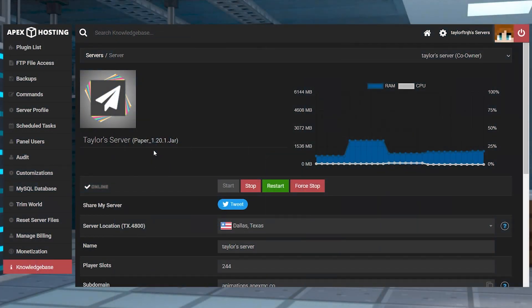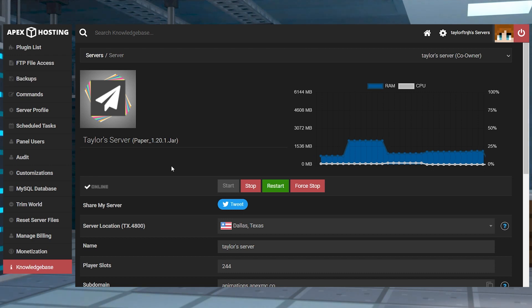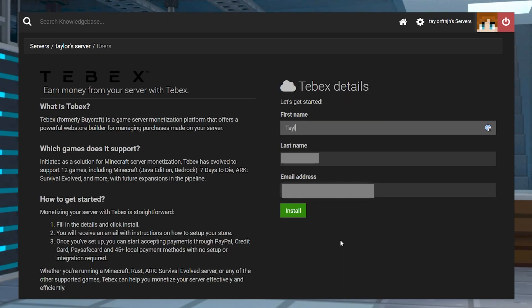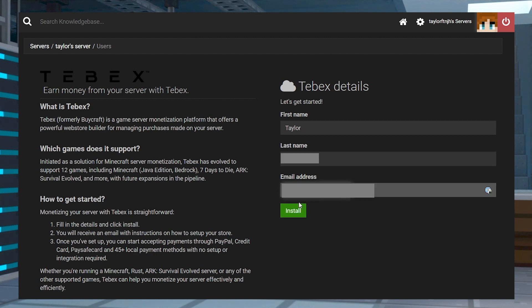Before creating your own web store for the game server, you'll need to automatically install Tebex through the panel. Head towards your Apex server panel, then click monetization at the bottom left corner, and on the next page you can fill out your first and last name and email address.